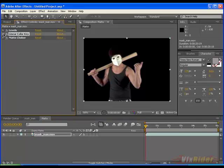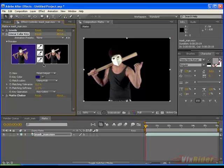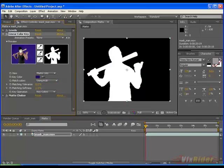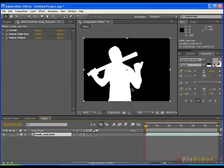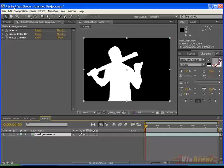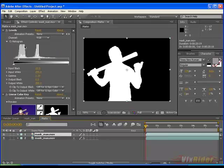So just press ctrl c and in matte comp press ctrl v. Now select the clip go to linear color key and select the matte only option. Now it is showing only the matte. Now select this clip and press ctrl d to make a duplicate of this layer.